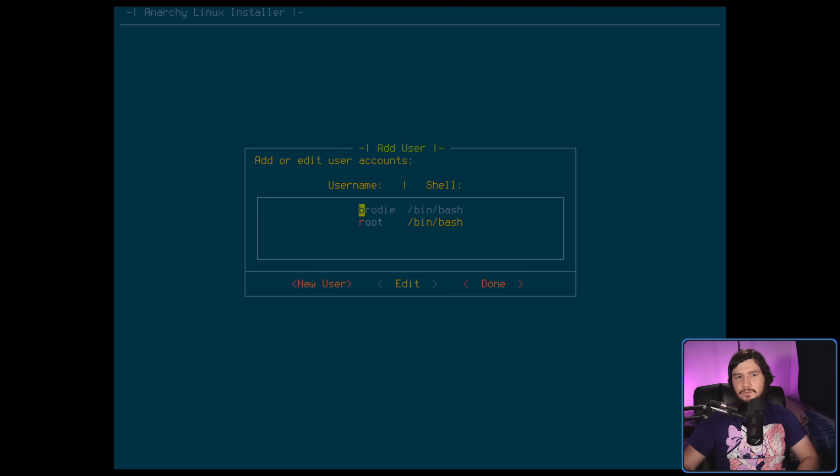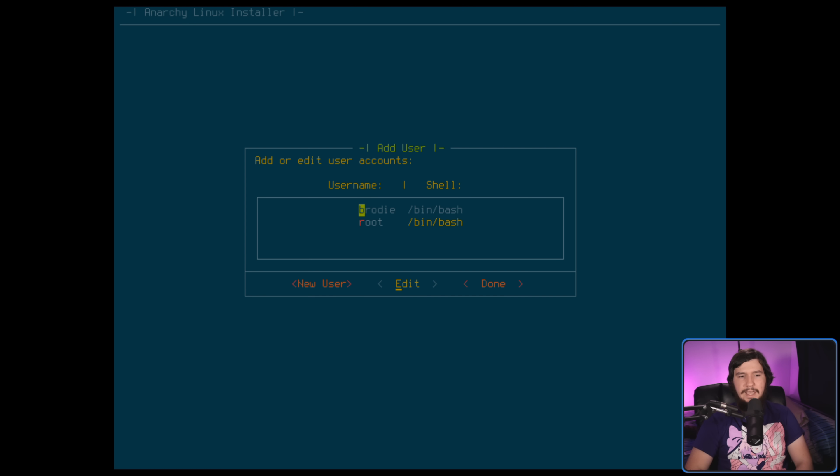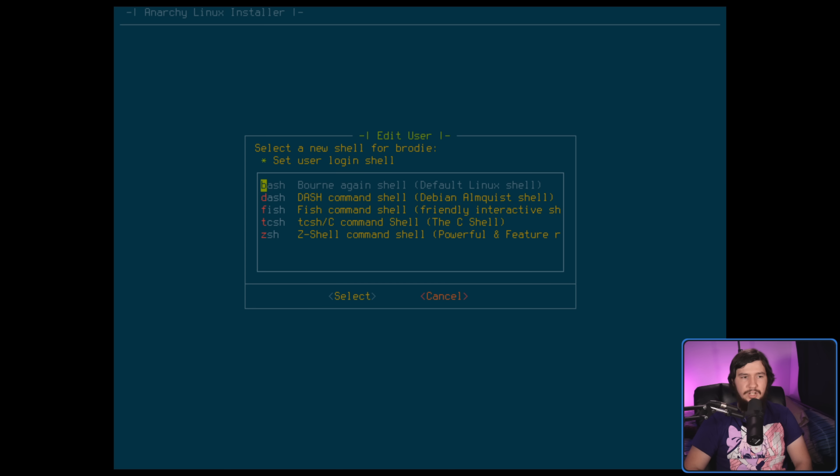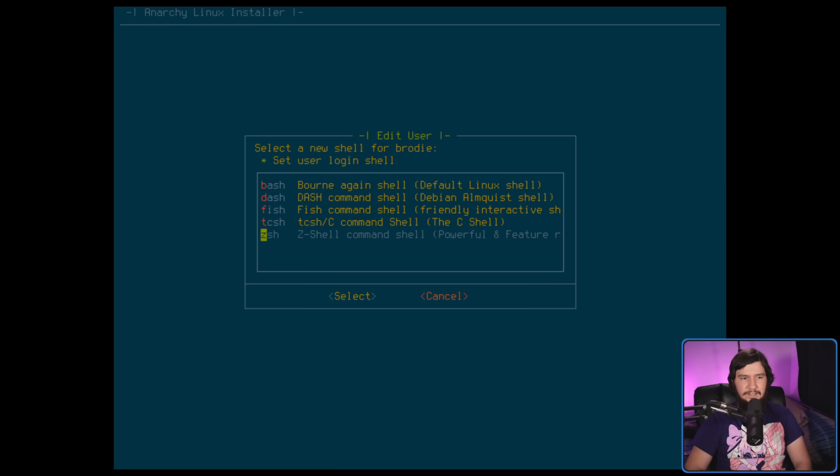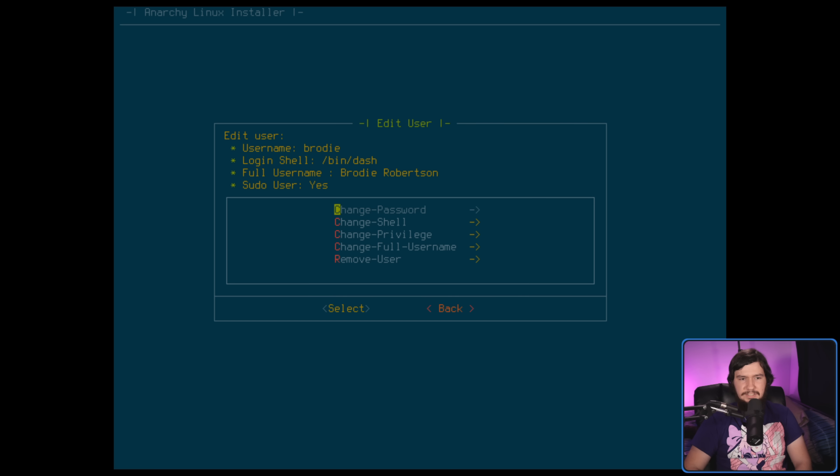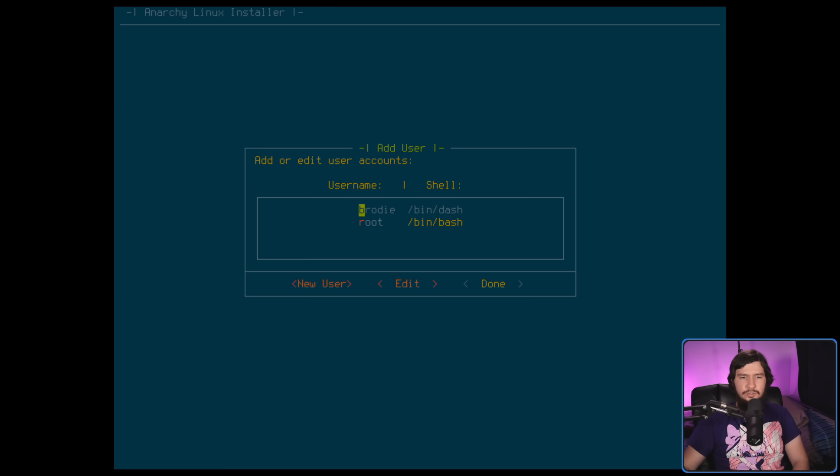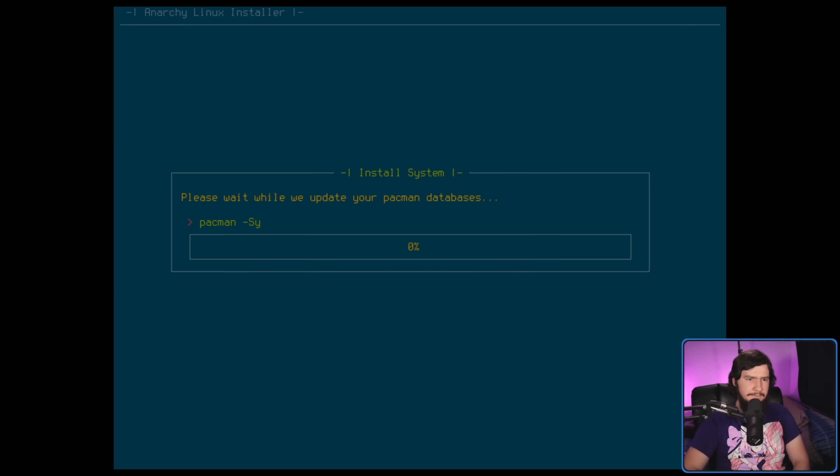Edit user actually gives you options that didn't exist when you made the user. So let's go and edit Brody. And we can actually change our shell now. I assume the reason why it defaults to Bash is because Bash is the only one we have installed. But if you want to use something like Dash instead, you can go and set that there. It probably should give you that option when you actually make it though, just because there's no reason to not include it.